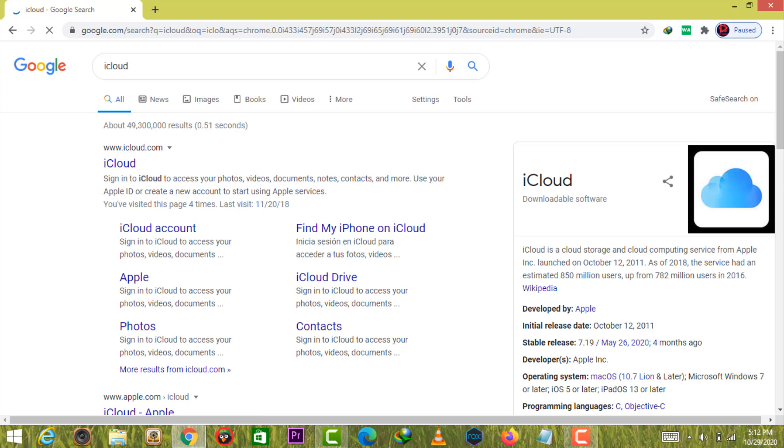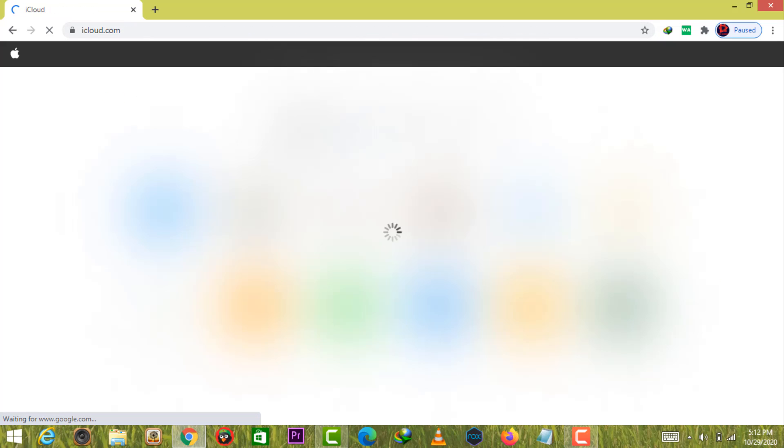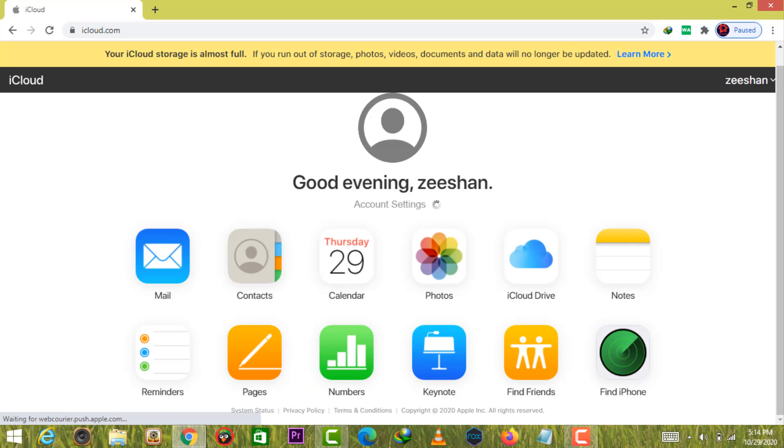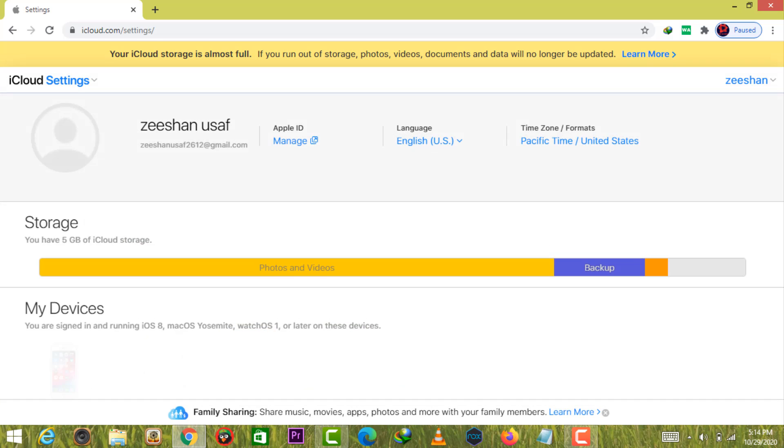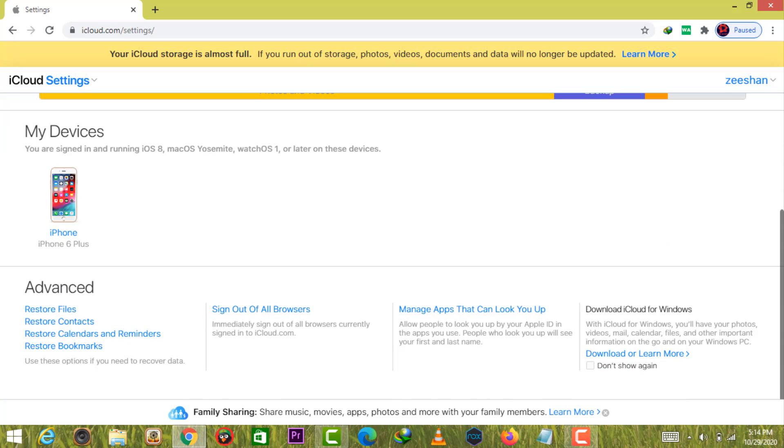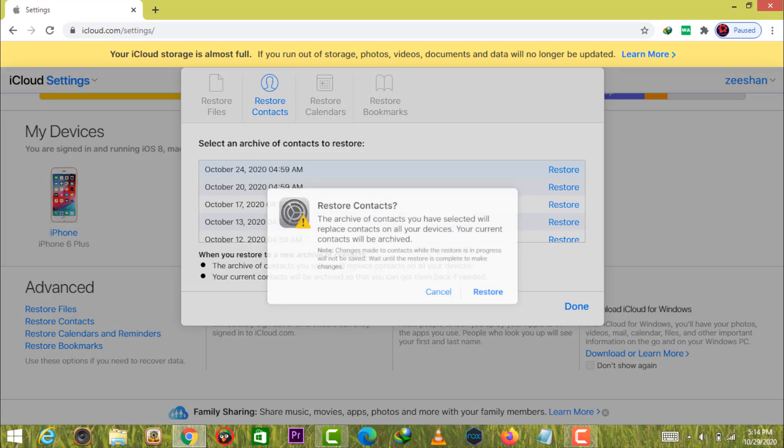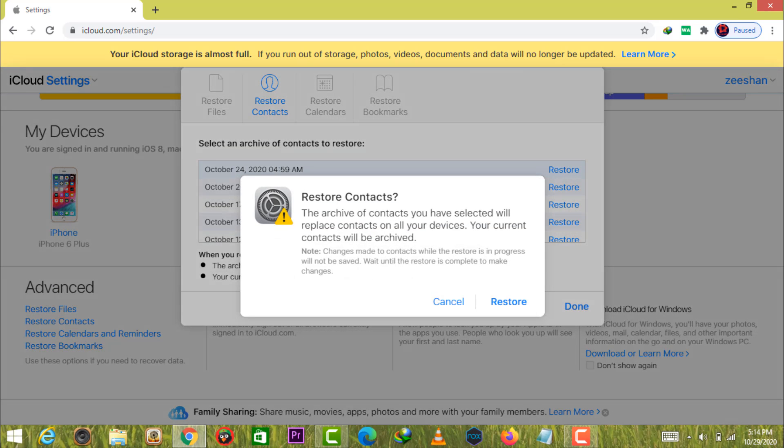Open your browser and surf to the iCloud page. Sign in with your Apple ID. Click account settings, scroll down and locate restore contacts. Click it and then select an archive to restore.